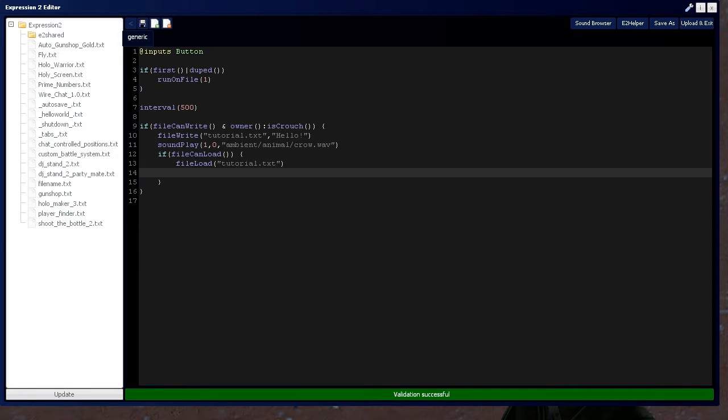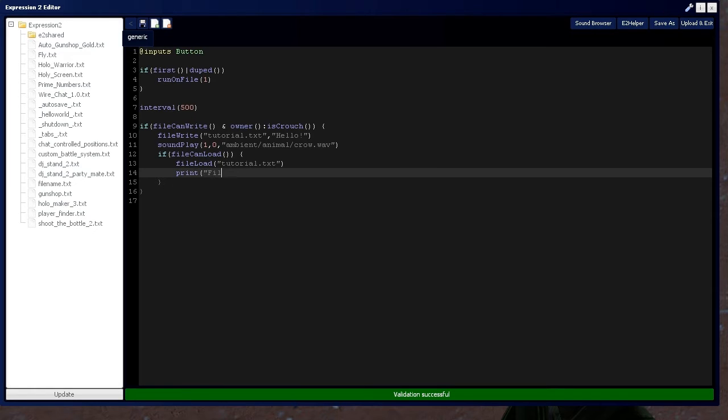And I'll say prints, make sure everything's going correct, file loading. Alright.